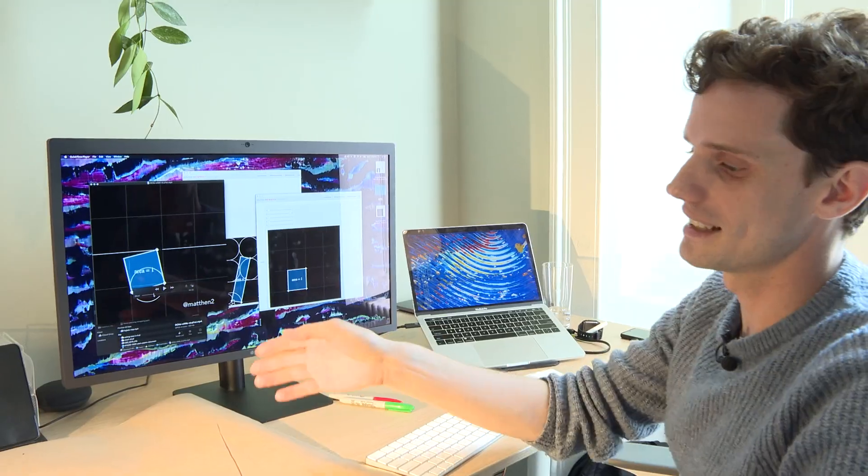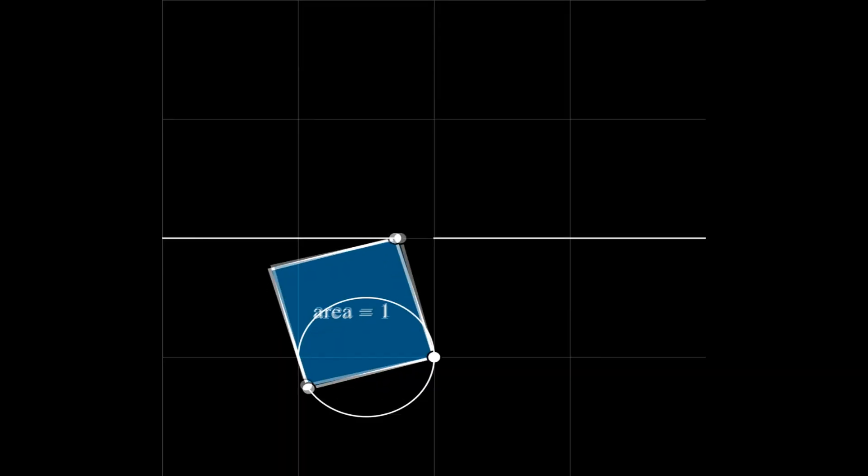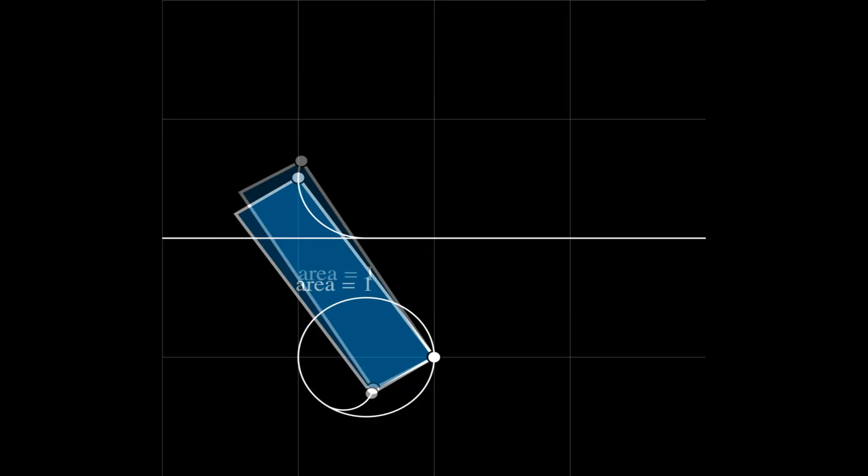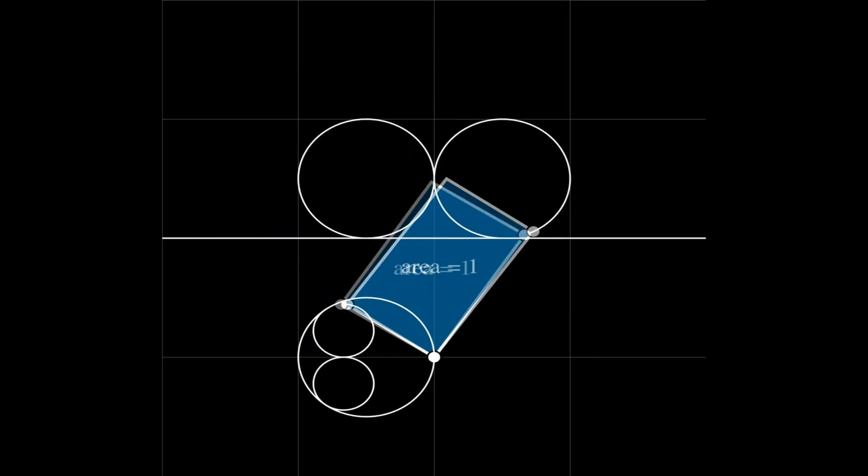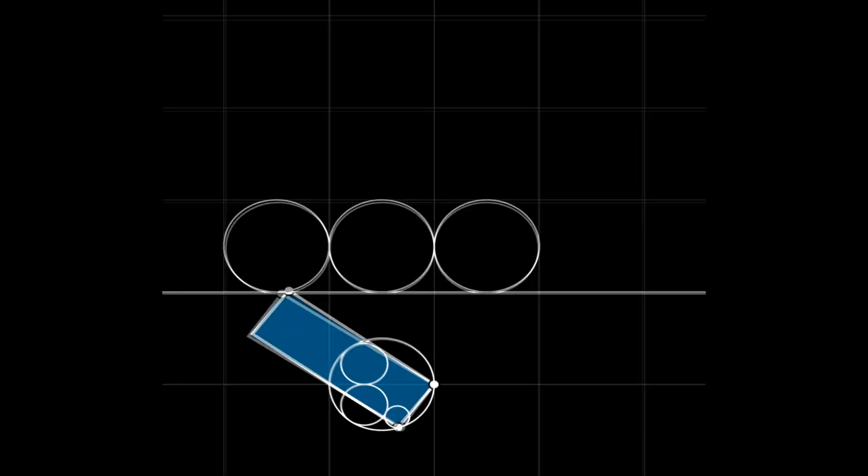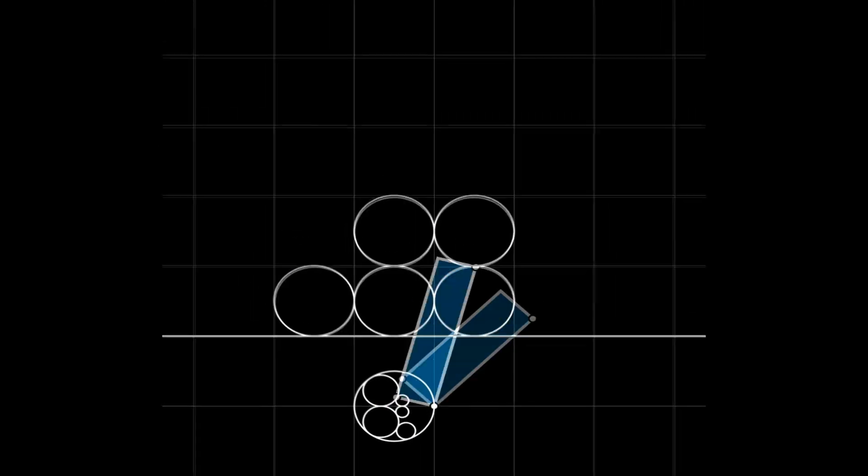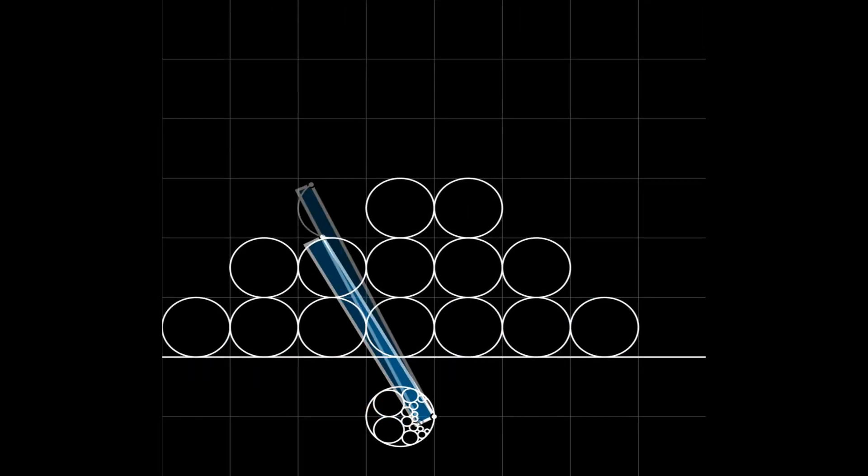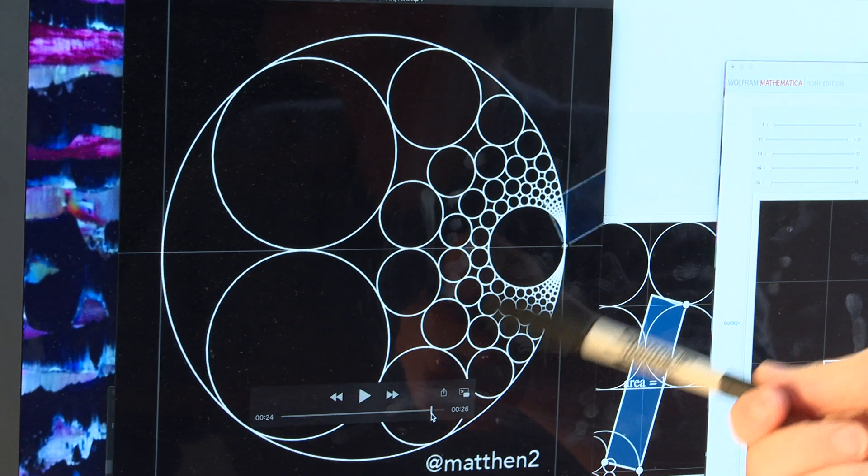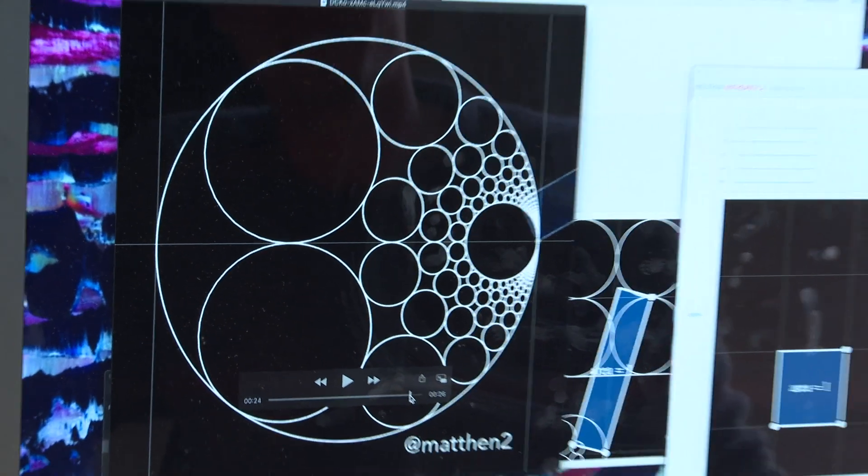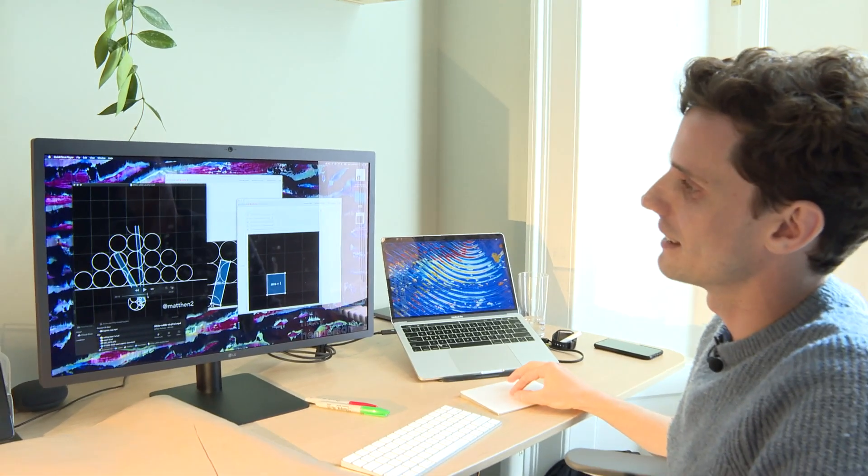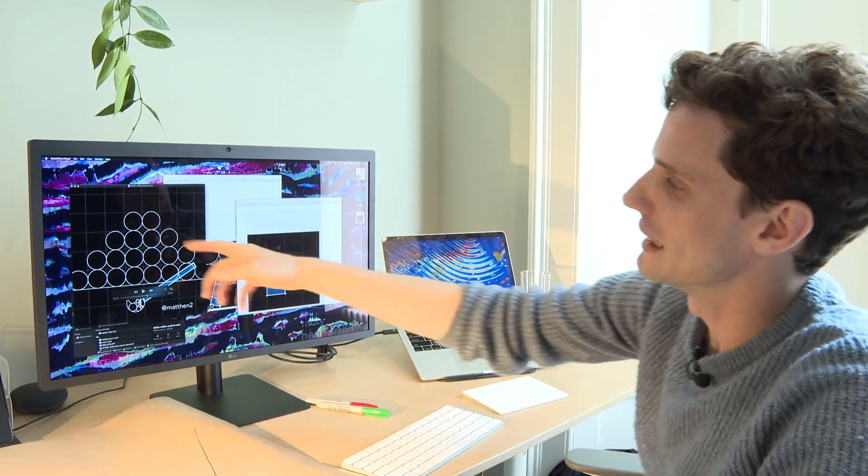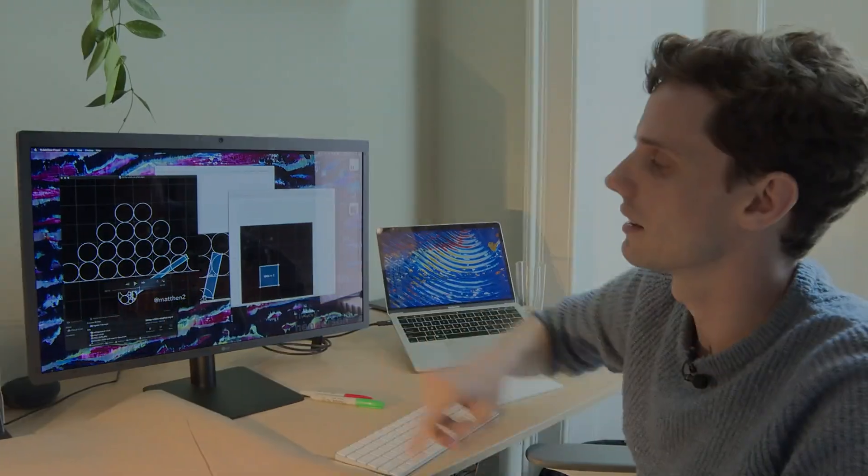And one nice thing you can do with circle inversion is create these pretty pictures of infinitely many circles touching each other. And really it's a trick. I didn't really do all the maths to figure out what radius and where the centers of all these complicated circles should be. I just did this much more easy grid structure on top.